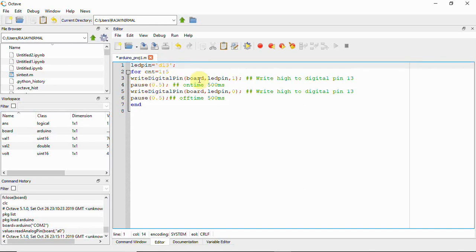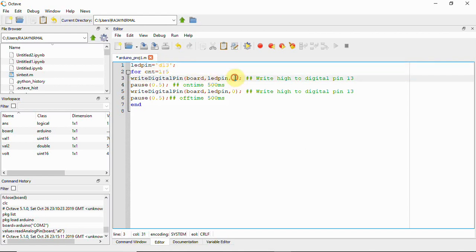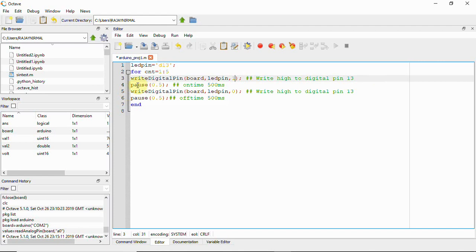So it's better you'll have to write it here LED pin equal to D13. And then write a digital pin board comma LED pin, this board is like when you used to open a COM port that particular variable has to be used here. So board comma LED pin that is D13 that you can either write one or true for writing high to digital pin 13. So we have LED connected to digital pin 13 on board, on our arduino board.